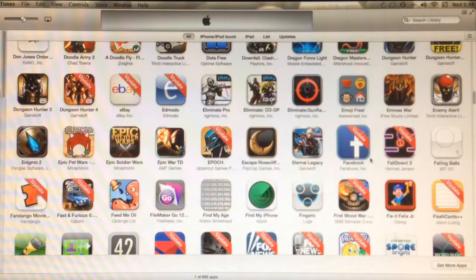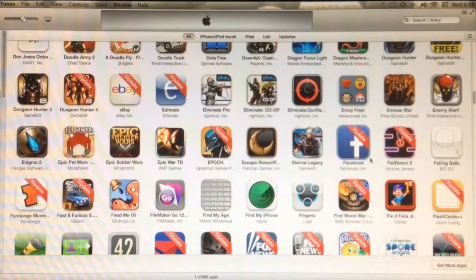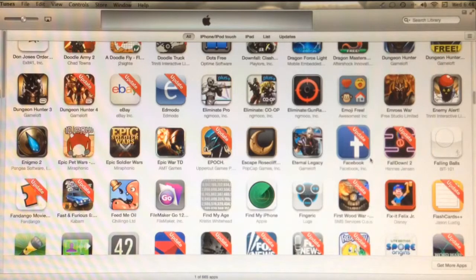And voila! Messaging is now restored to my Facebook application. I hope this helps, and good luck!